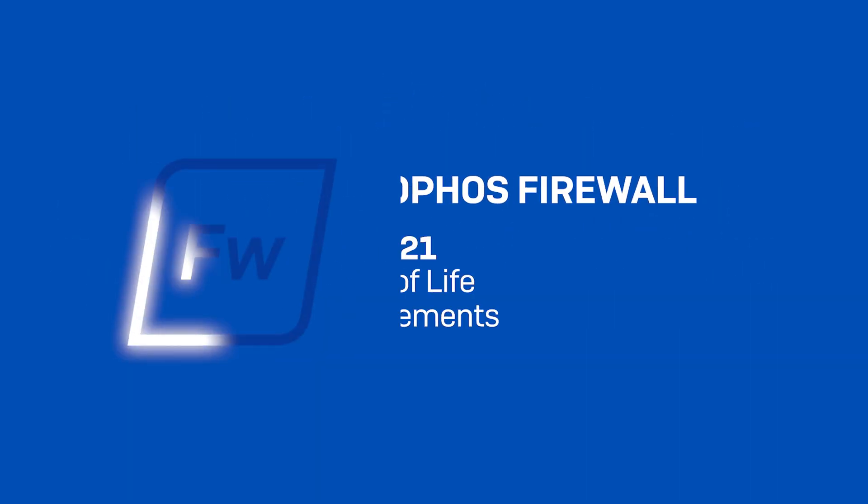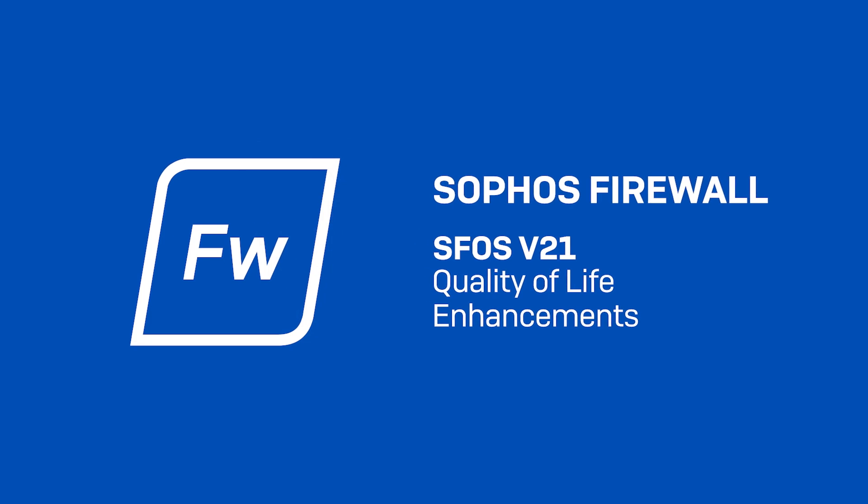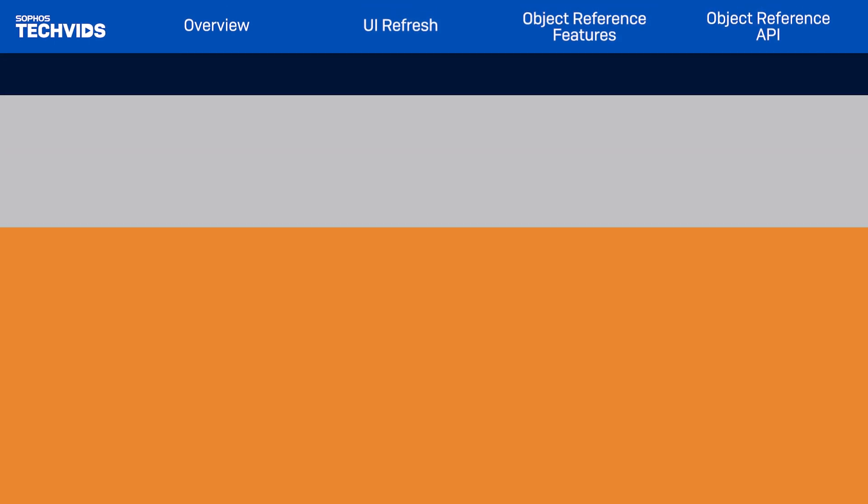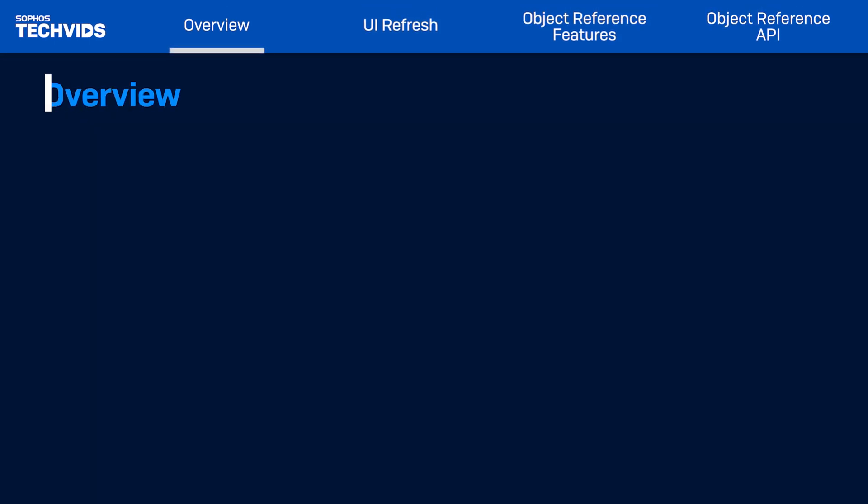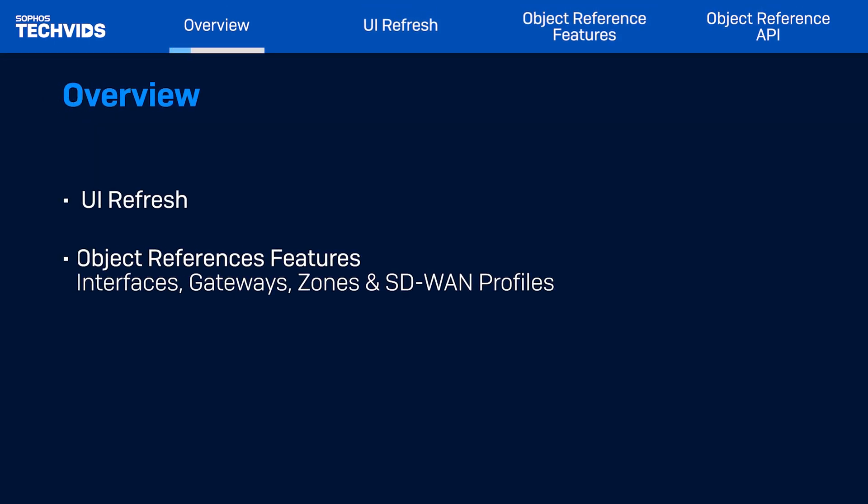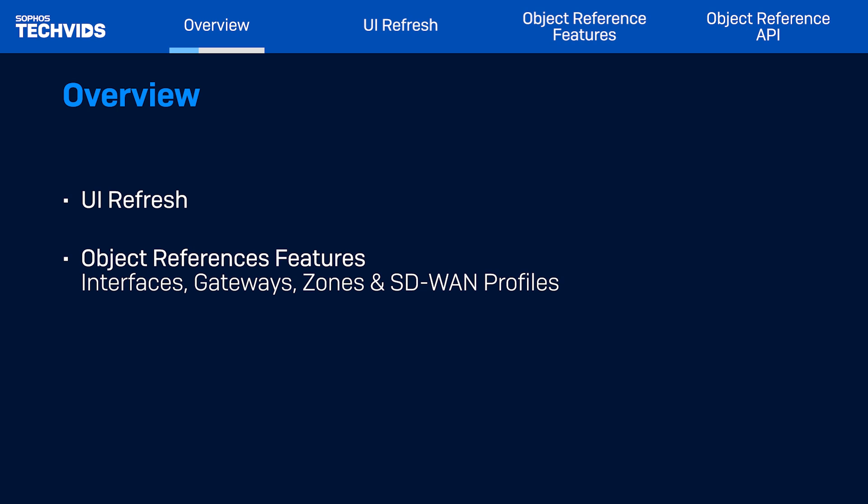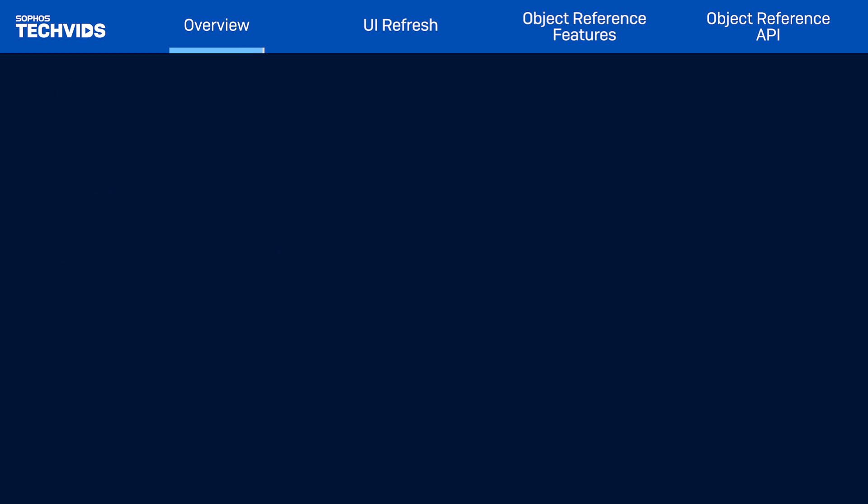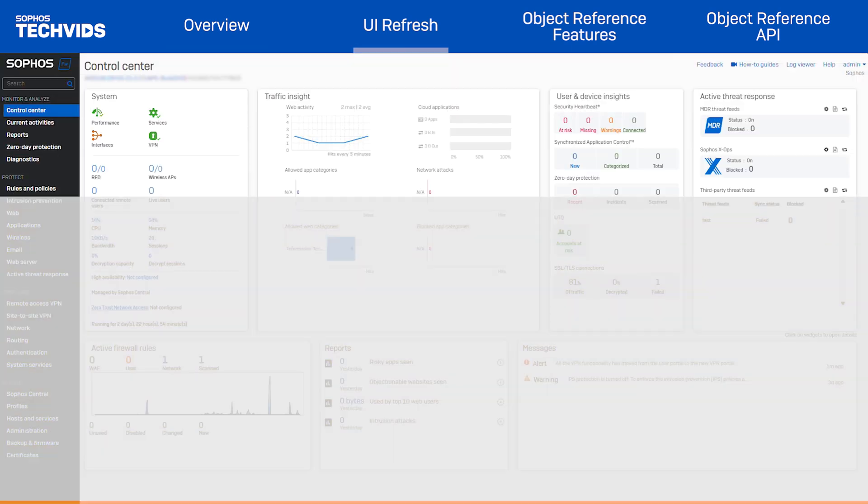With the launch of Sophos Firewall version 21, we're introducing numerous quality of life enhancements to simplify complex network management. Today I'll go over the light UI refresh, the new object reference features for interfaces, gateways, zones, and SD-WAN profiles, and the added API support for viewing object reference counts. Let's take a look.